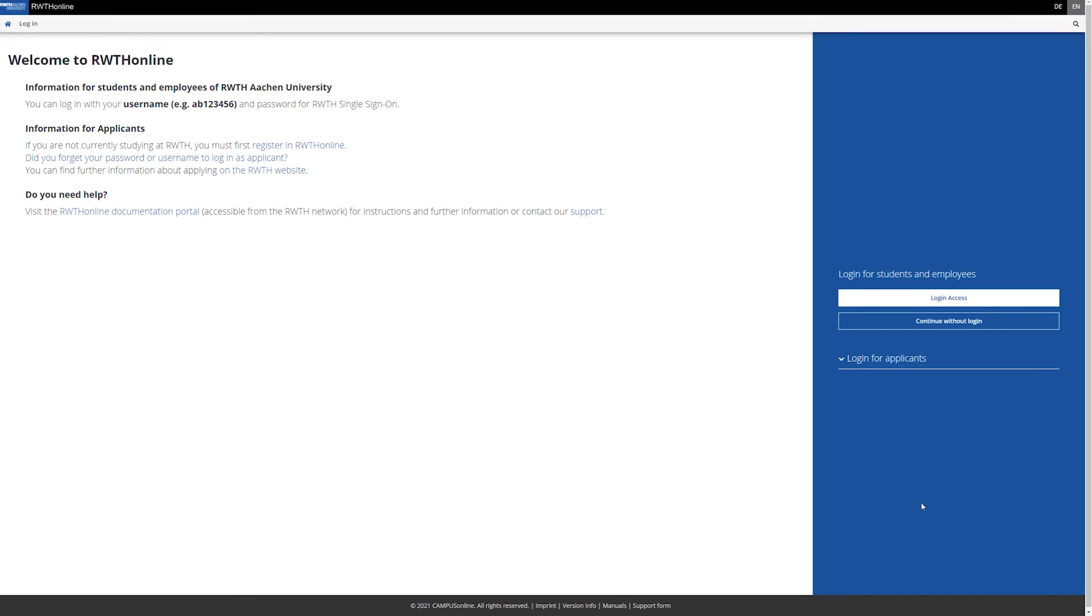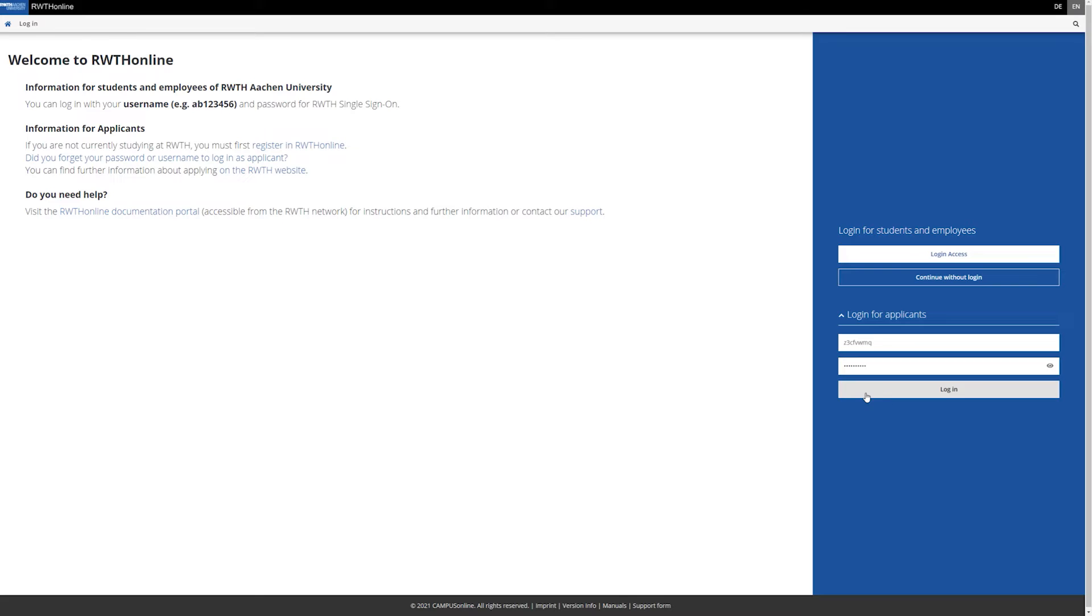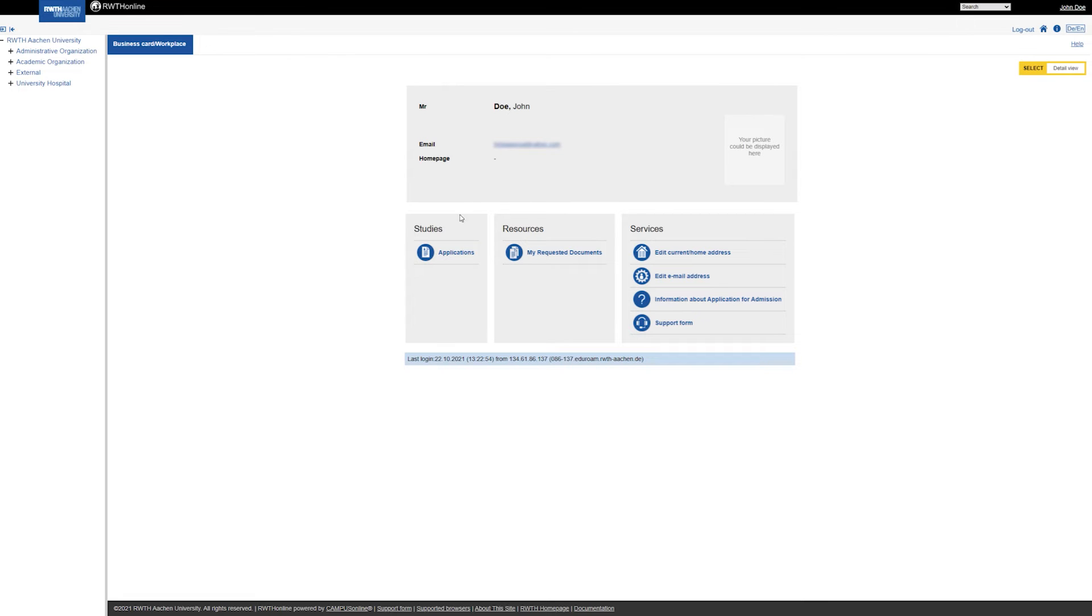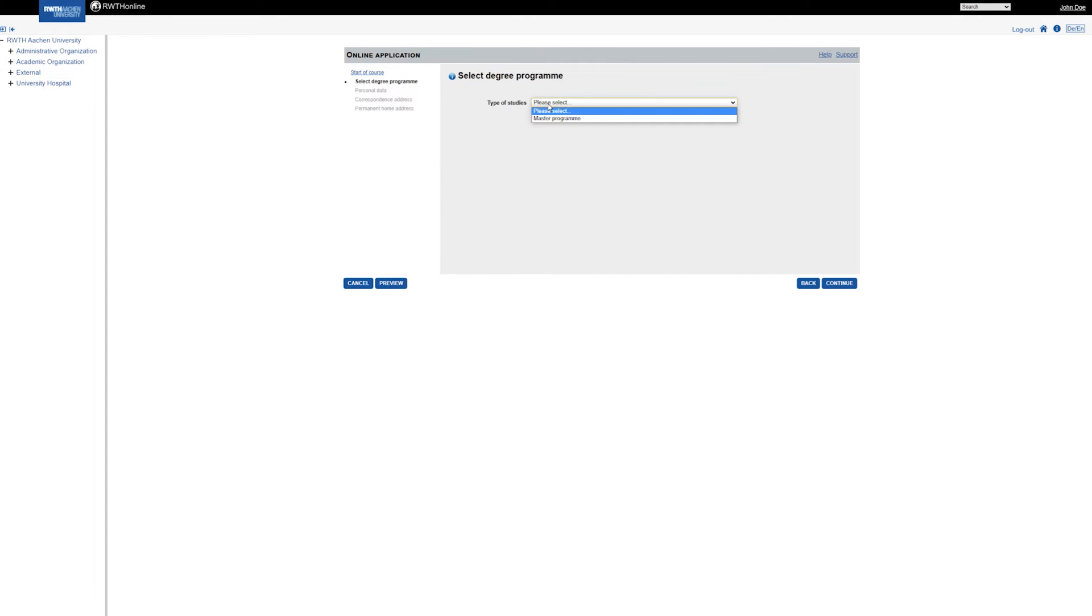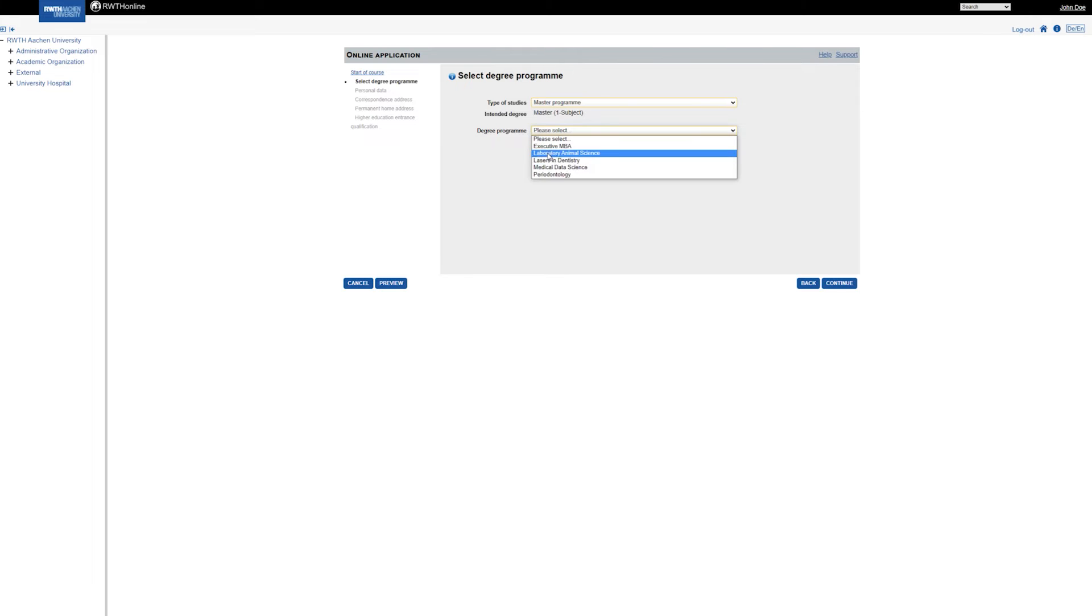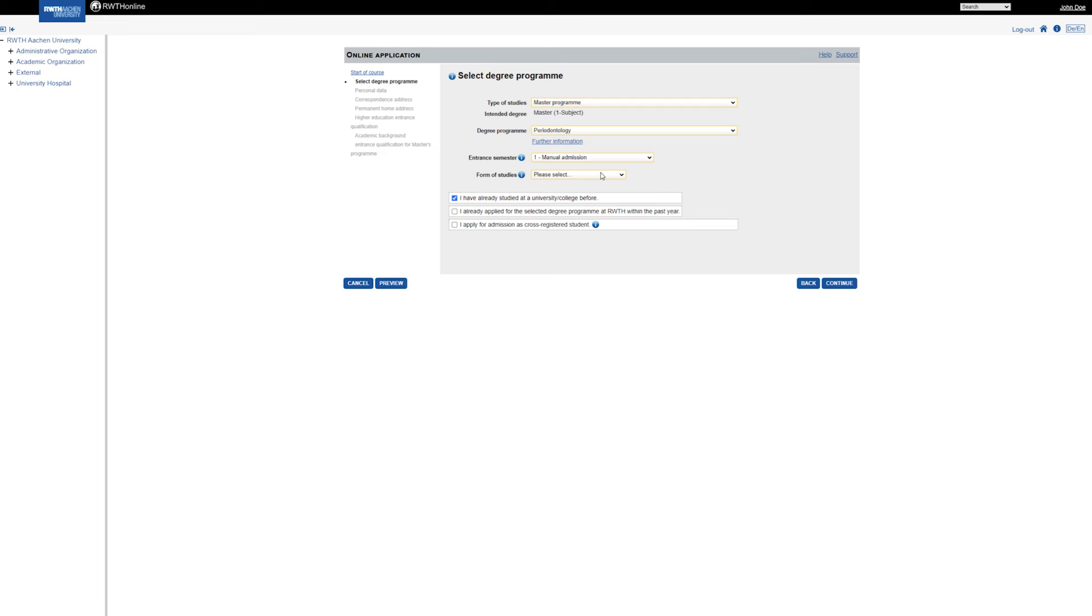Now you are ready to log in as an applicant and submit your application. Use the login for applicants and enter the username and the password which you have set before. To apply for a master's program, click on Applications and select the start of the course you want to apply for. Choose Master Program for type of studies and the degree program you want to apply for. As Entrance Semester choose 1 Manual Admission and as Form of studies choose Further Training Studies.